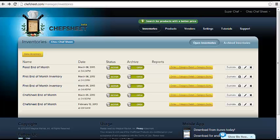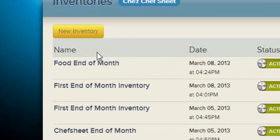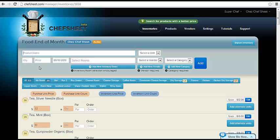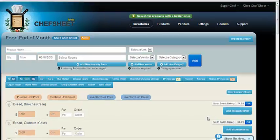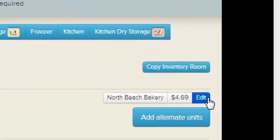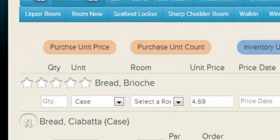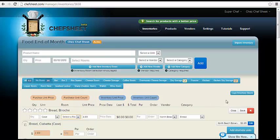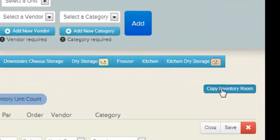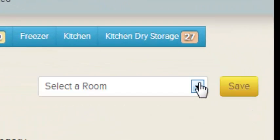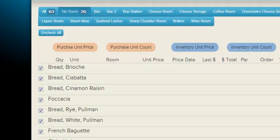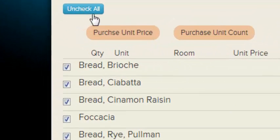You can now see the inventory within your list of inventories. Click the inventory name and you can see the items that you imported. You can now use your edit function to change an item's room or the copy inventory room function to move large amounts of items from one room to another.